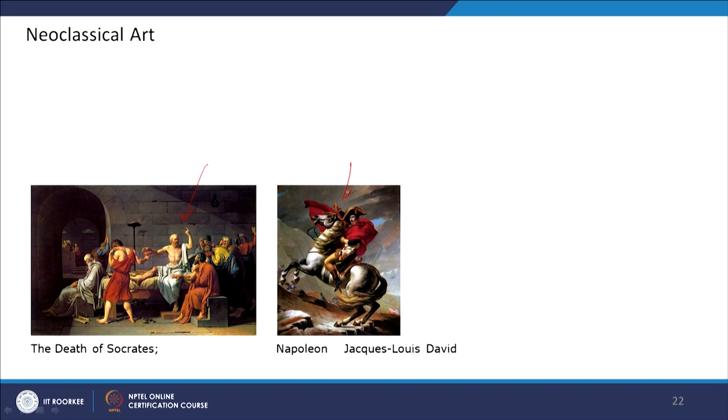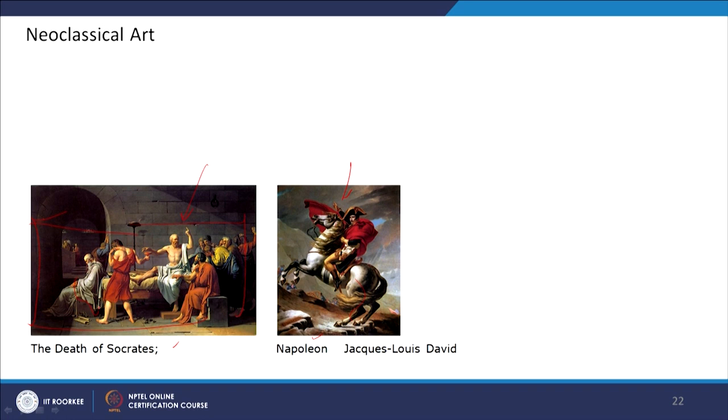In neoclassical style they again started exploring classical postures — the postures were quite statue-like. Jacques-Louis David's 'Death of Socrates' and depictions of Napoleon show figures inspired by classical Greek and Roman marble statues — even the draperies and postures mimic marble statues. The settings look somewhat unnatural, as if everyone is posing for a particular scene. Gradually from mannerism, through Baroque and Rococo, and back again in neoclassical, each movement evolved differently.